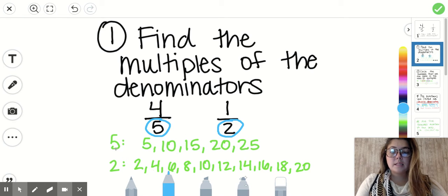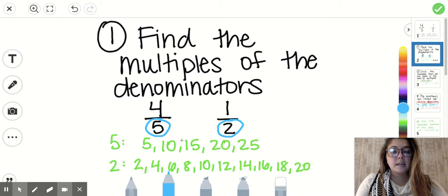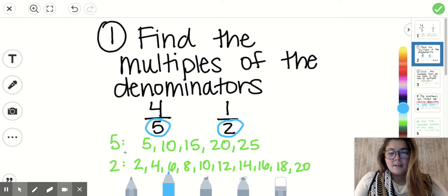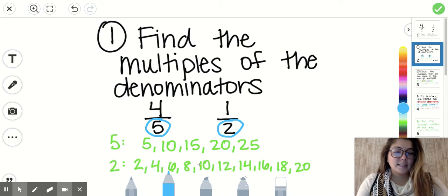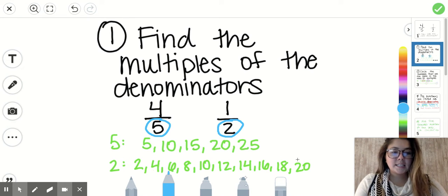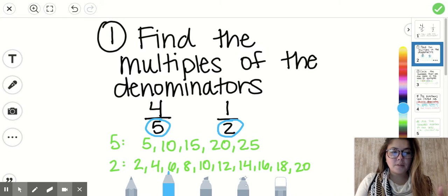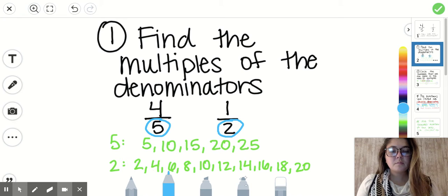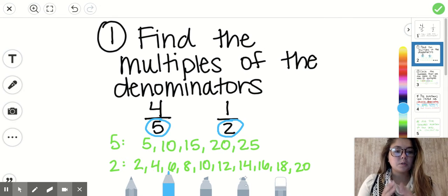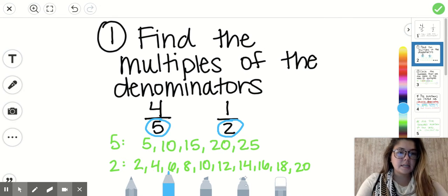Right below I listed out my multiples. For five, I had: 5, 10, 15, 20, 25 — you could keep going. For two, I had: 2, 4, 6, 8, 10, 12, 14, 16, 18, 20. I probably did too many for two, but it'll help in the next steps. Typically, stick to doing about five or six multiples.